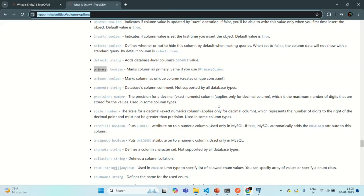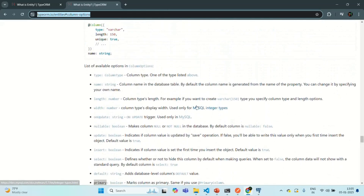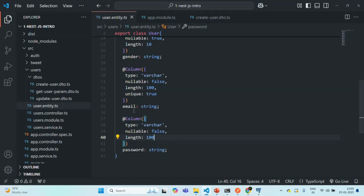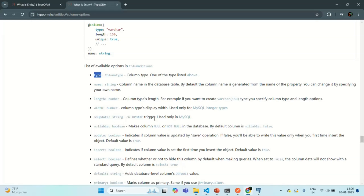There is one more important thing to understand. When we specify the type of the column — for example, we are using varchar in our application — this varchar type is supported in PostgreSQL. But it does not mean that varchar is supported in all other databases. Two databases can have completely different data types. There may be some common types, but there will also be some types supported in one database but not in another.